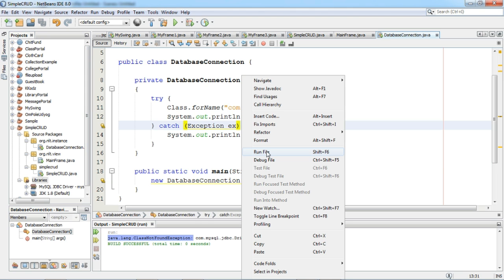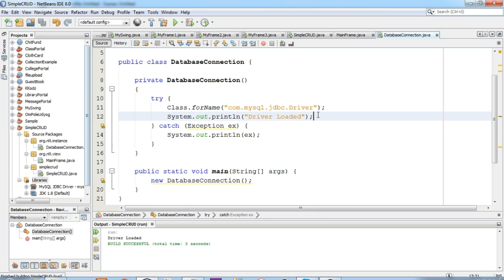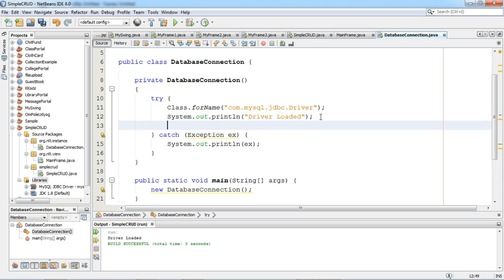Now once again we will try to run this. We can see the driver is loaded. Now we have to establish connectivity with the database.